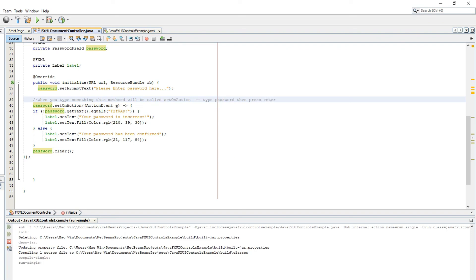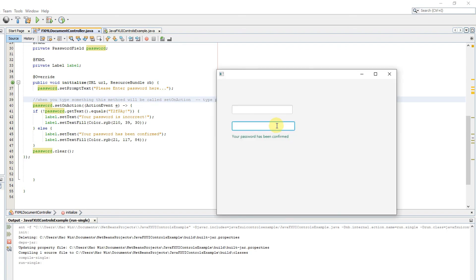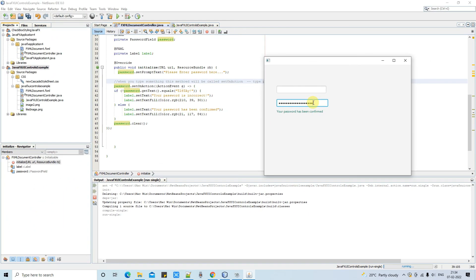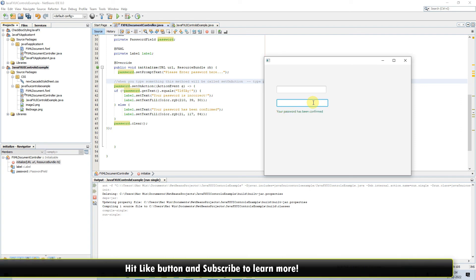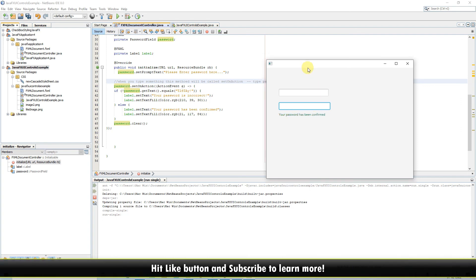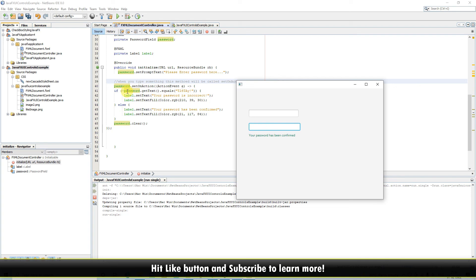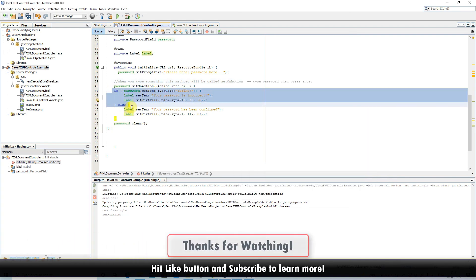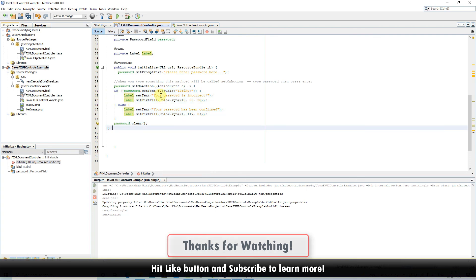I hope you guys found this tutorial relevant and useful. Please hit the like button and don't forget to subscribe to my channel. And for now, thanks for watching. Cool, it helped you.